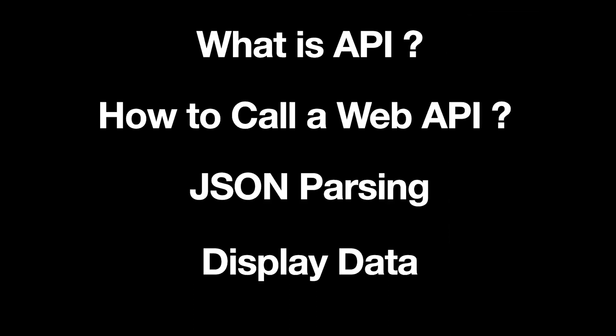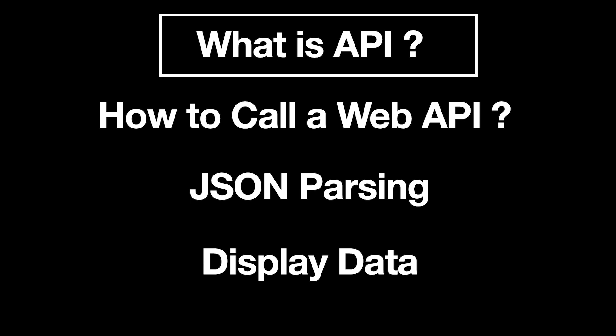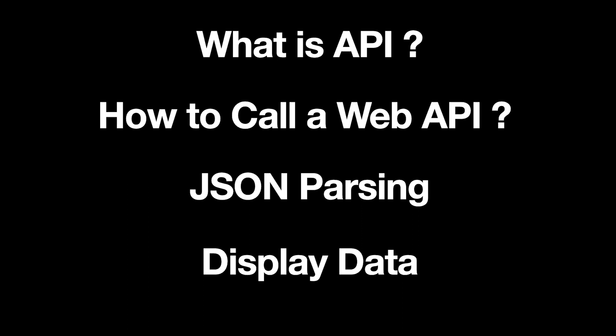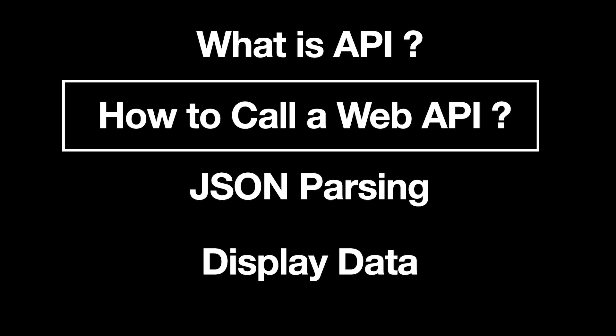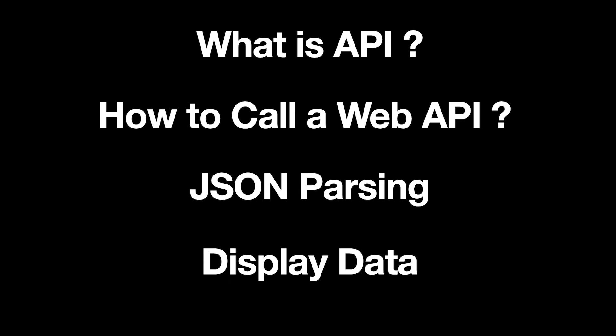In this video we can learn four things. First, what is API? Let's learn a short description about the API. Second, how to call a web API. Let's learn how to make a weather API call. We'll do another video later on how to create API.